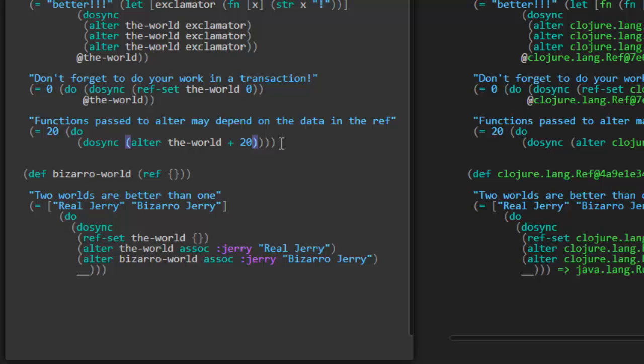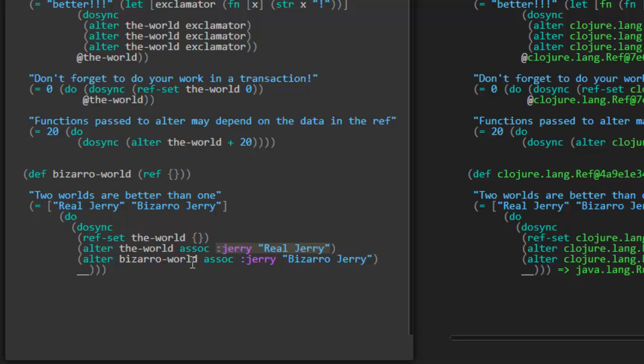Let's try this out. Boom. Great. That's an even easier way to express that. Alter the-world plus 20. So it's going to call this function plus the value of the given ref and then the arguments. Cool. That's a much better way. So here we're going to call assoc and we're going to associate these values, this key and value pair into the map. So the-world should have Jerry as real Jerry. And then same thing here with bizarro-world, we're going to call assoc and put these values into the map. Jerry mapping to bizarro Jerry.